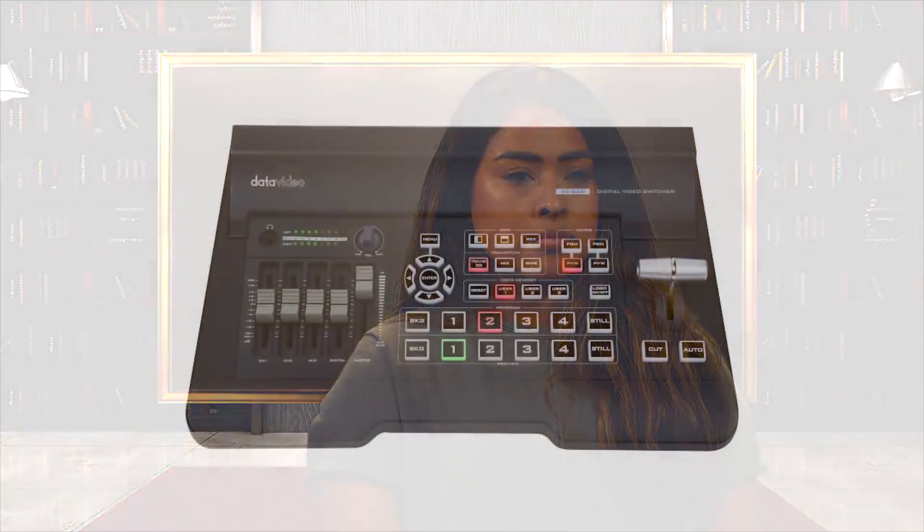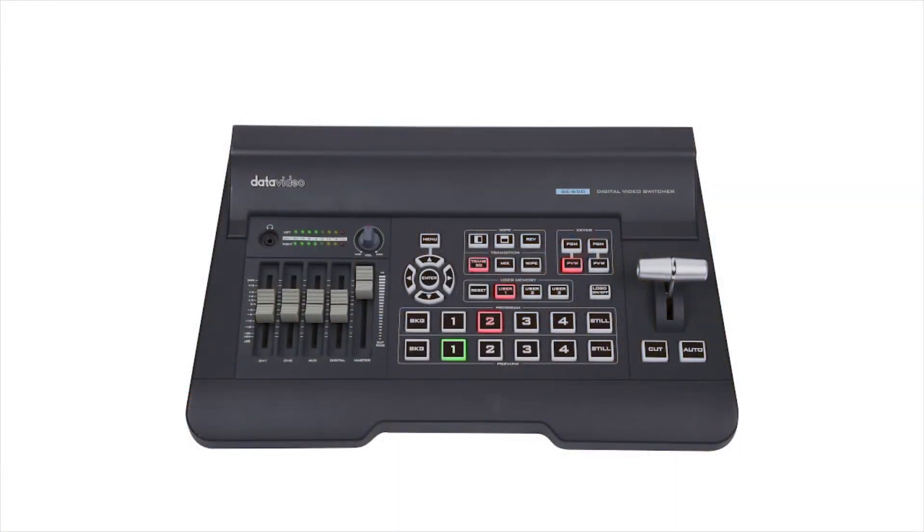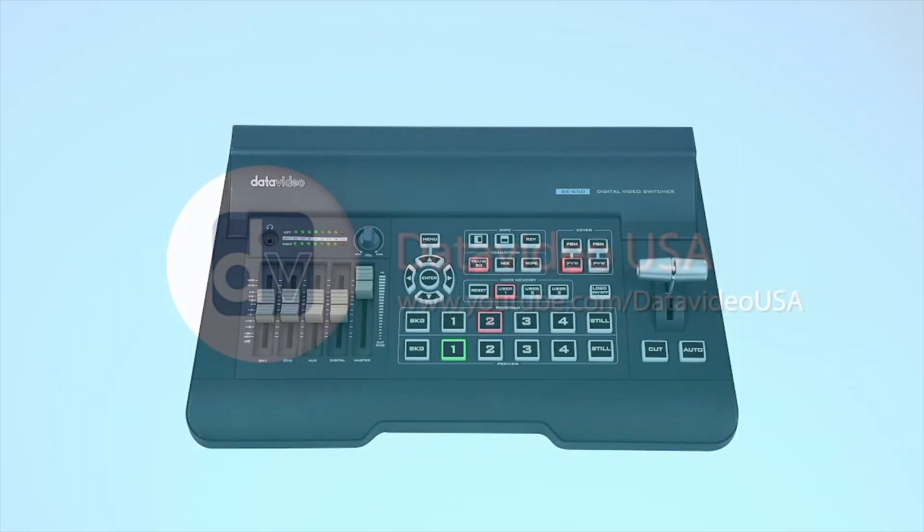Check the links in the description below for more video tutorials and articles on the SE-650. For the latest from DataVideo, don't forget to subscribe to our YouTube channel.